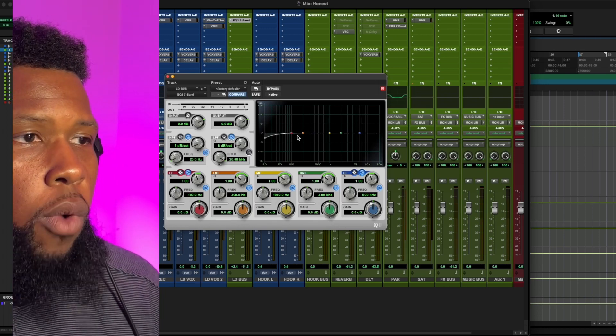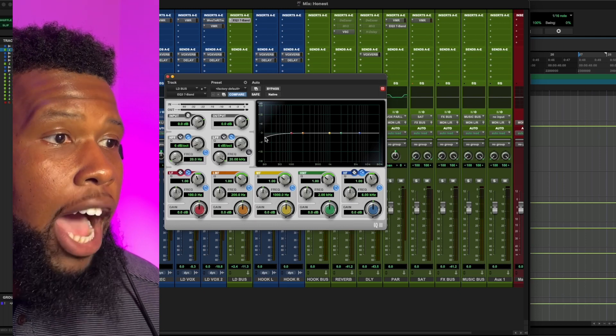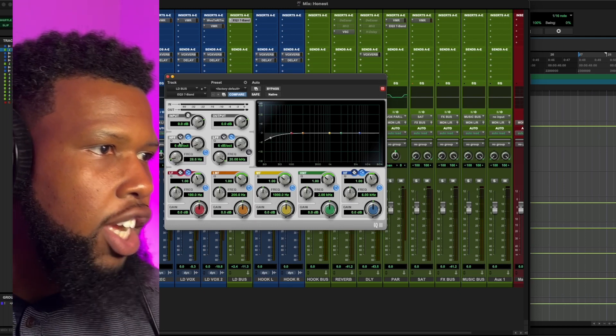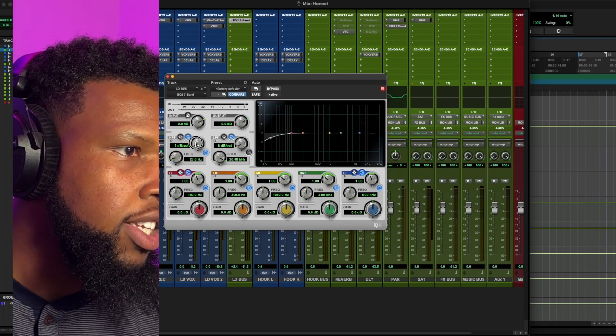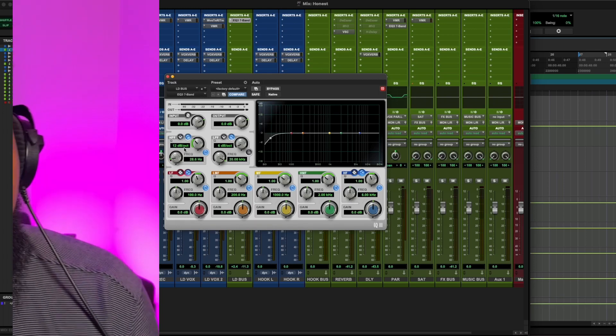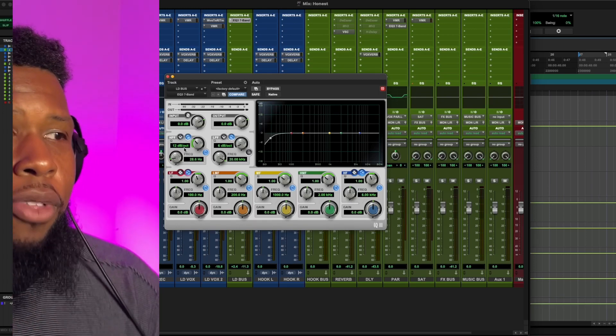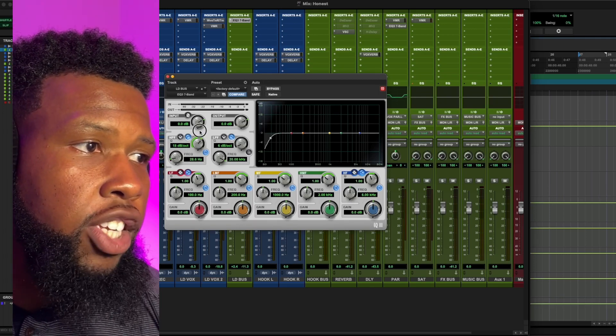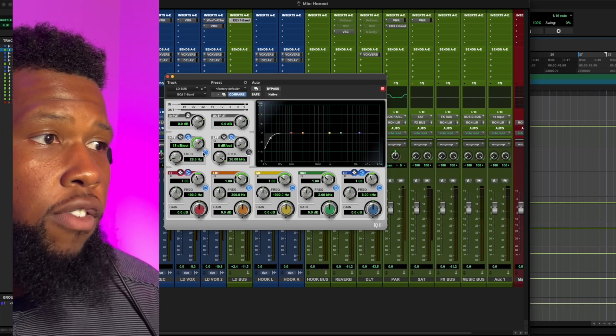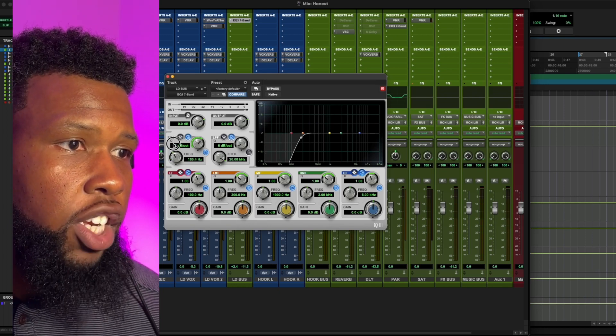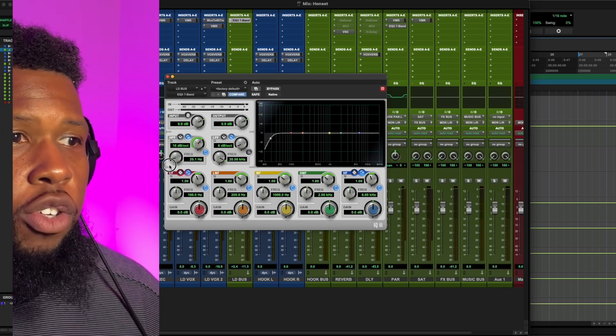So let's go ahead and grab this band right here, which is going to be a high pass filter. And we're going to adjust this knob right here, which is the decibels per octave, which is basically how sharp the curve is. And I want a pretty steep curve because we're going to really chop off everything that we really don't need.